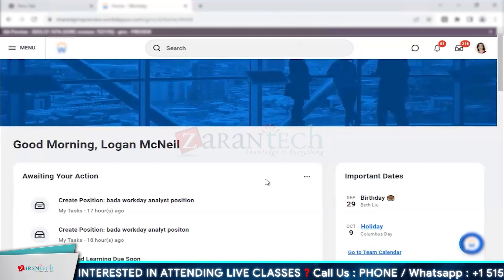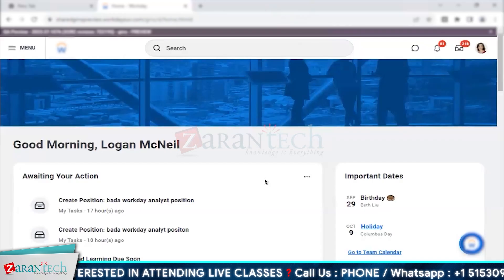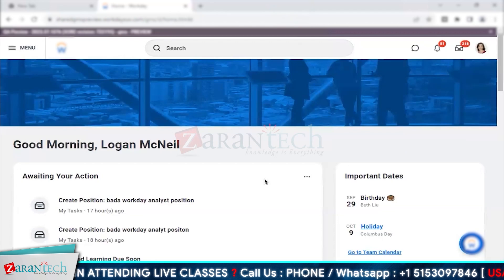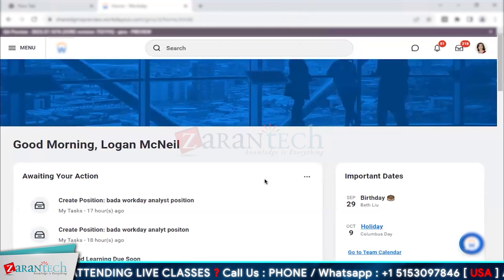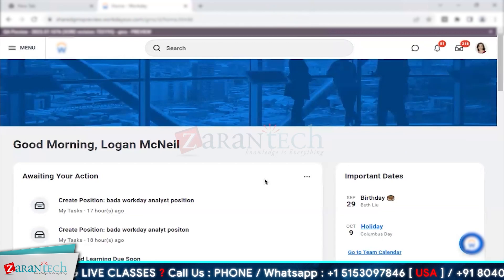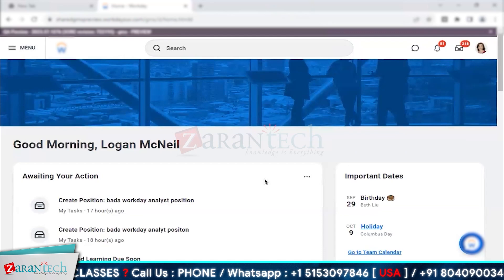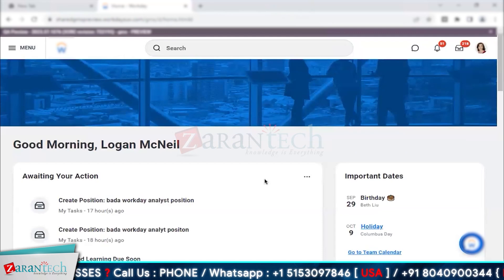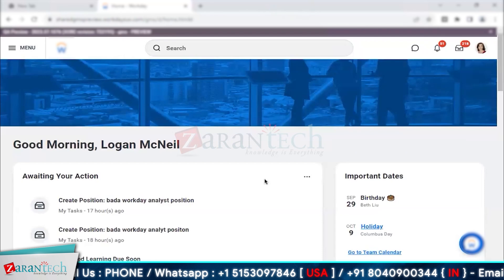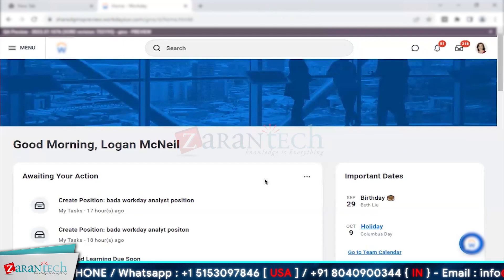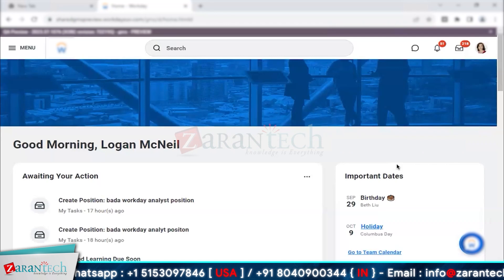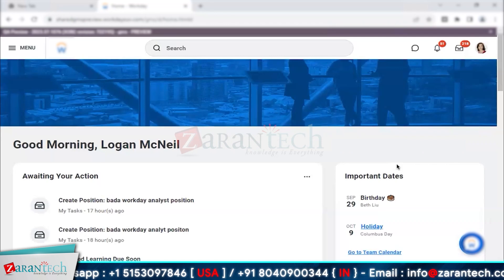This is how your Workday system looks like. There will be instructions shared with you on how to log in and everything, but in today's session we'll just walk over a few navigation concepts which are pretty easy and light to understand. This is your home page.